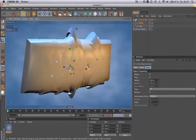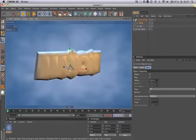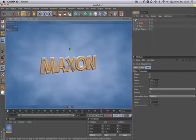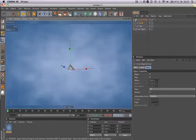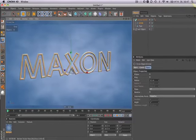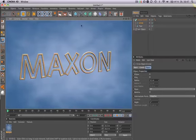By changing the size of the circle you change the bore of the tube. Now if you hit render you will see the spline.